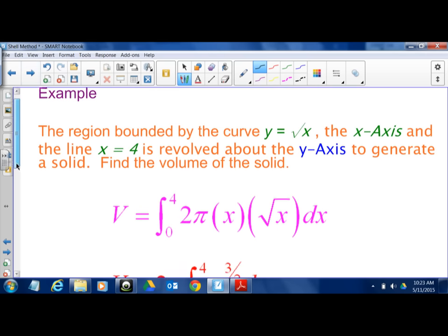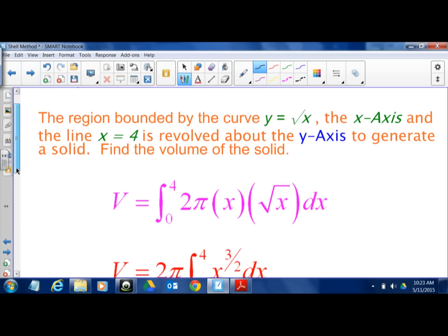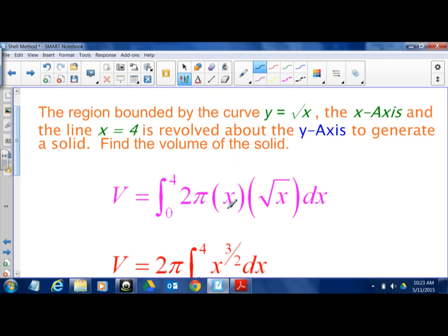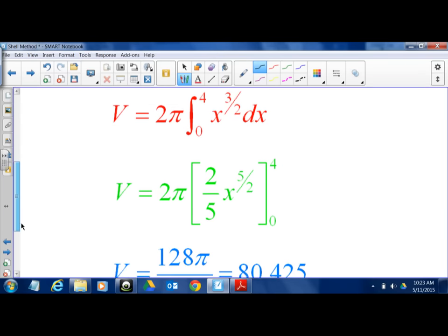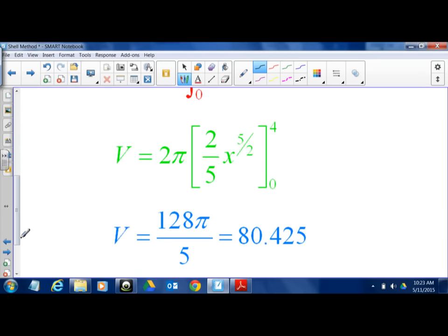Here's a quick problem done out — it's 2π · x times √x, which is the same problem as the last one just using the y-axis. After a little integration, you get a numerical answer.